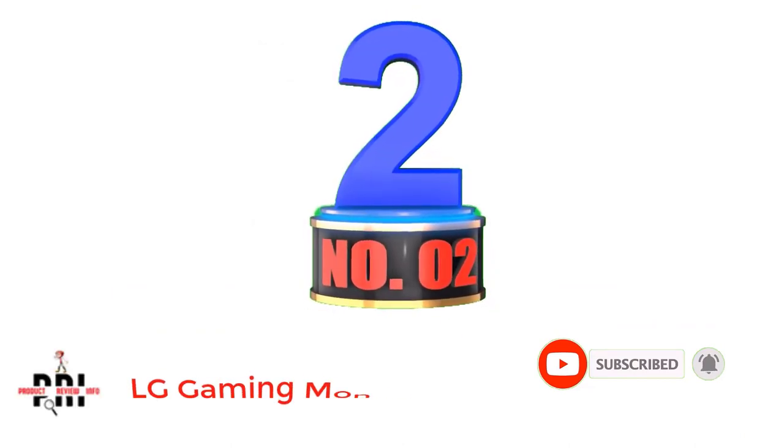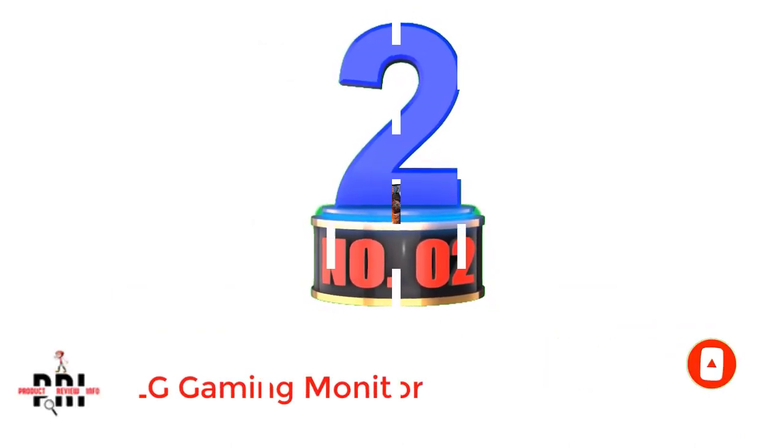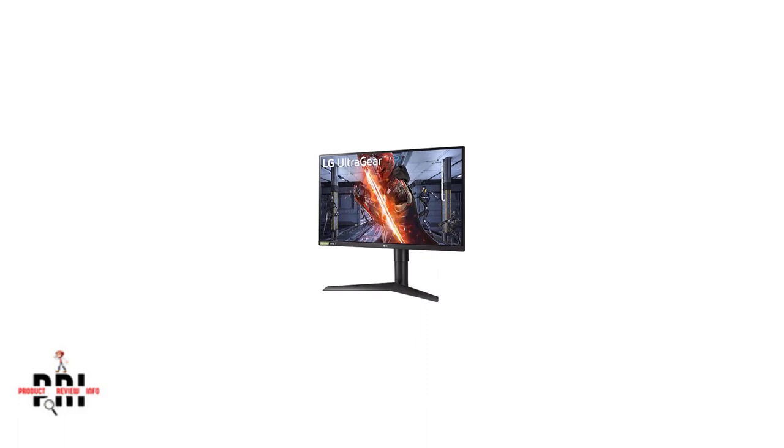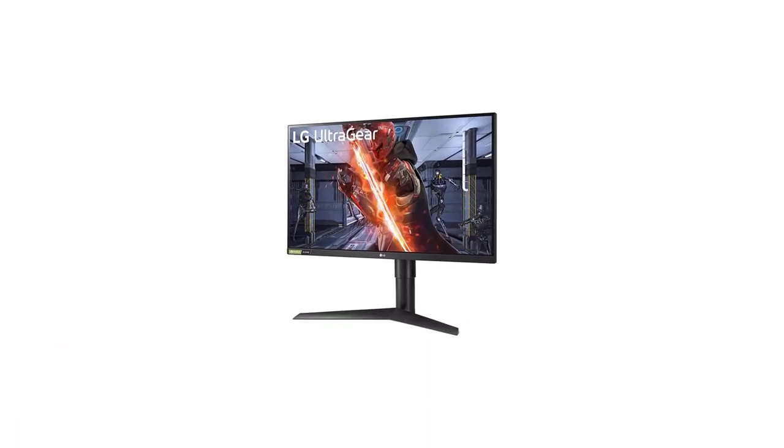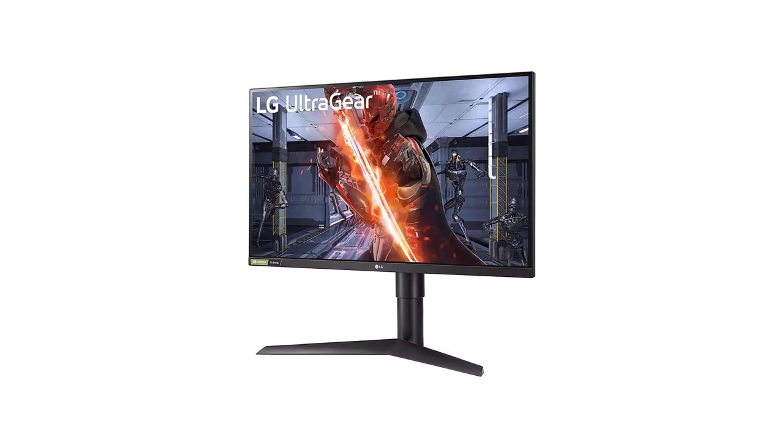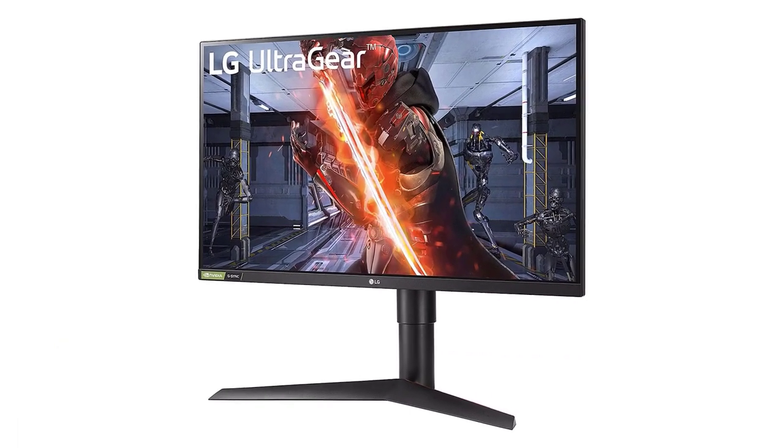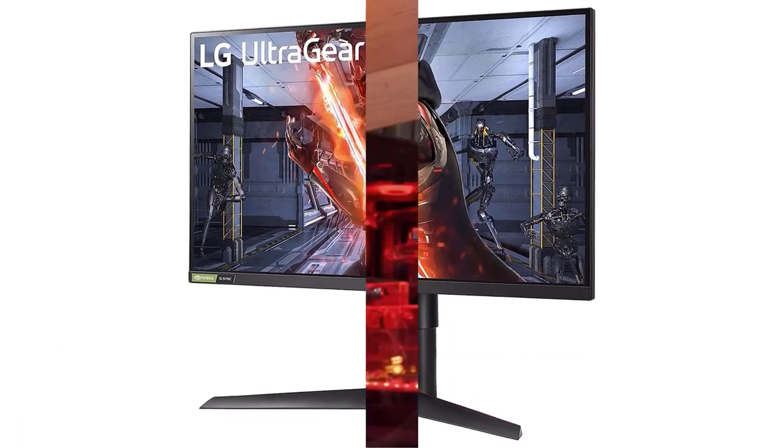Number 2: LG Gaming Monitor. A gaming monitor from LG. The first LG product on our list, the LG 27GL83A is a monster monitor that is built for gaming.